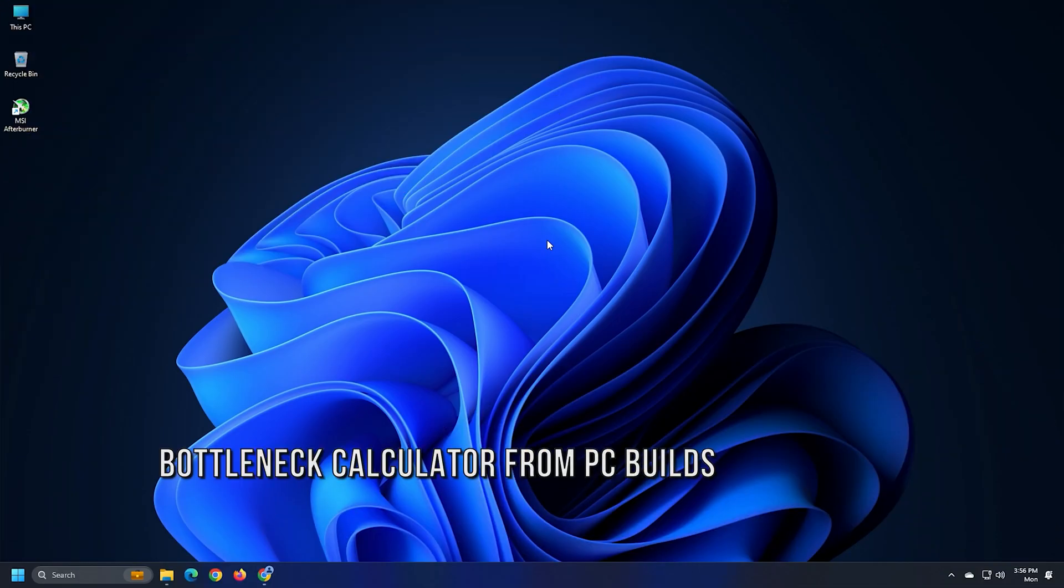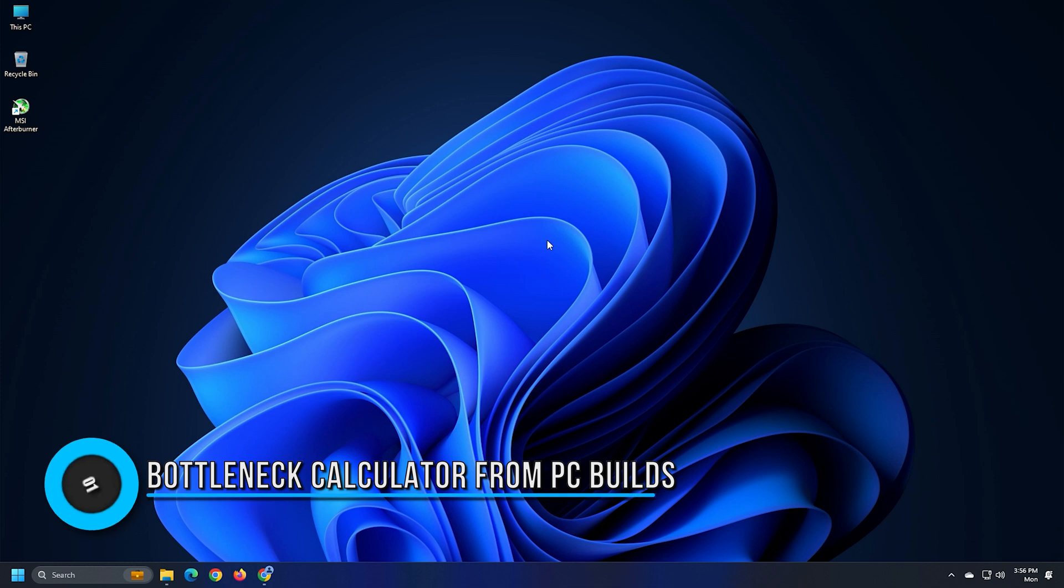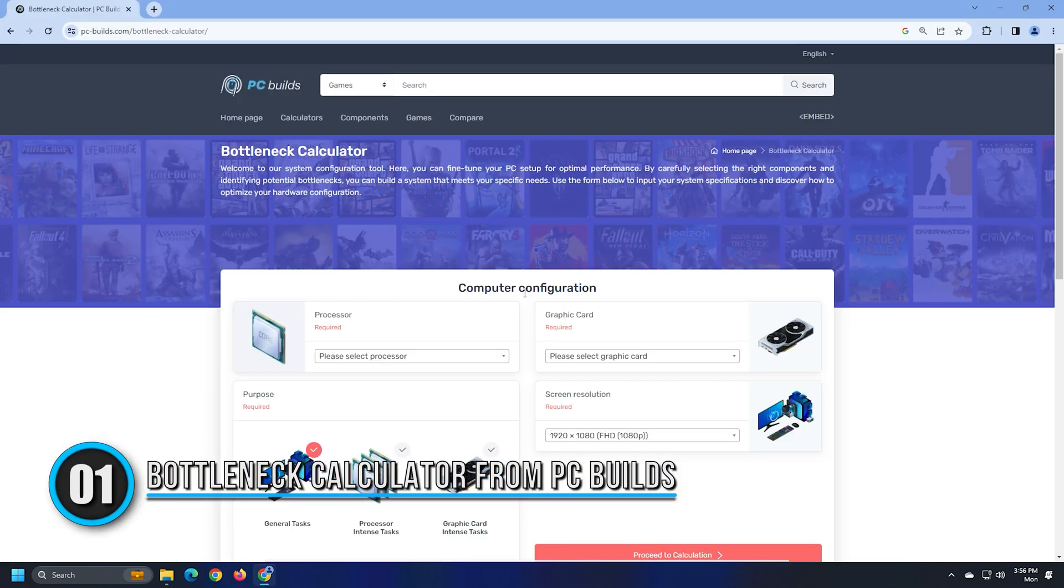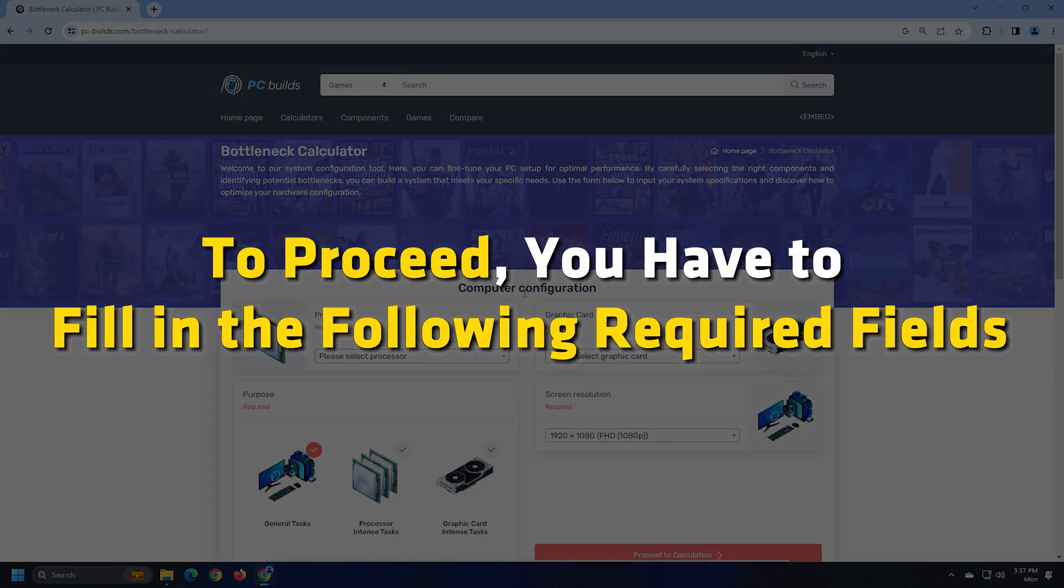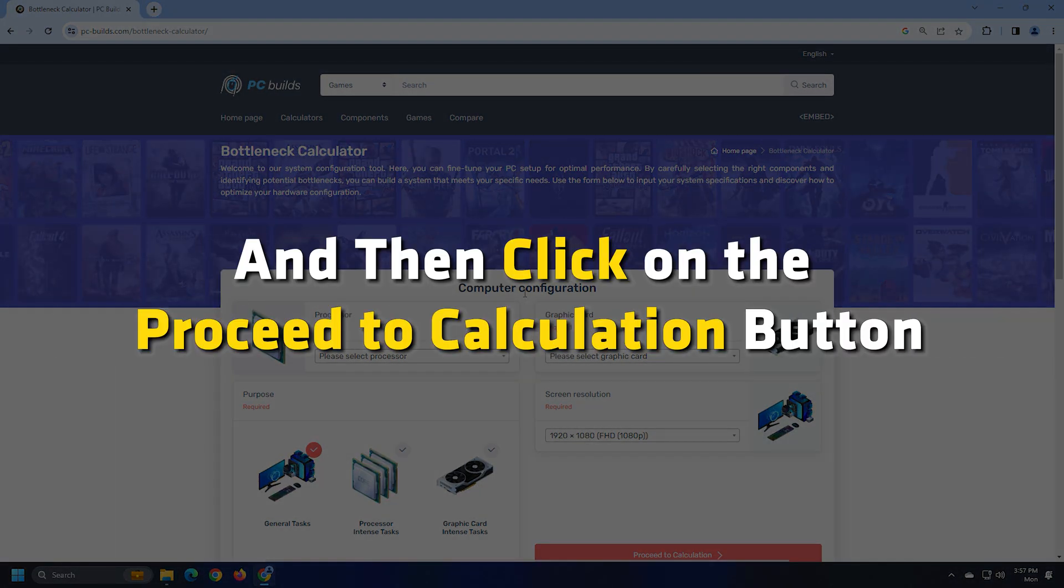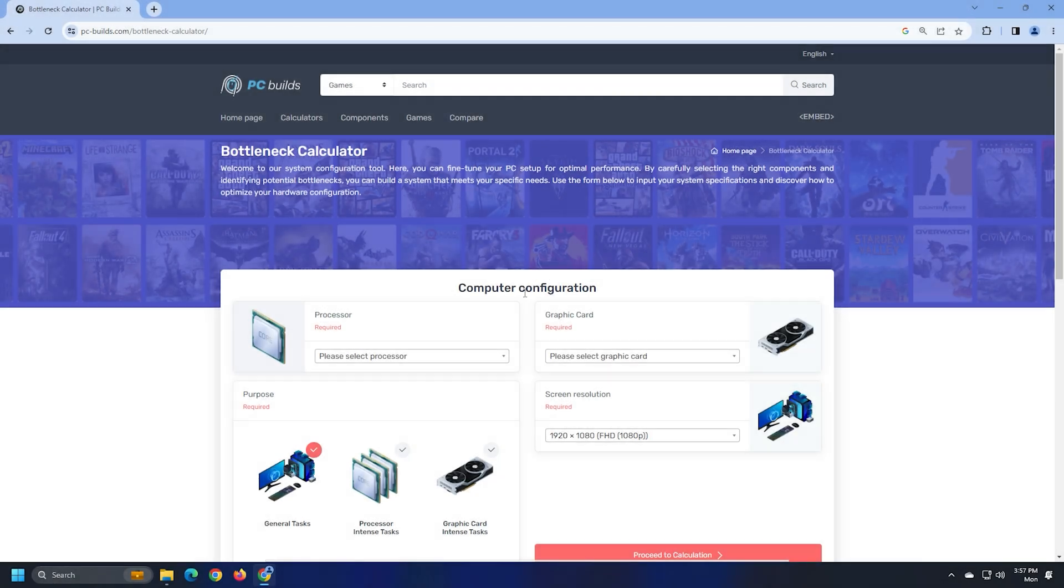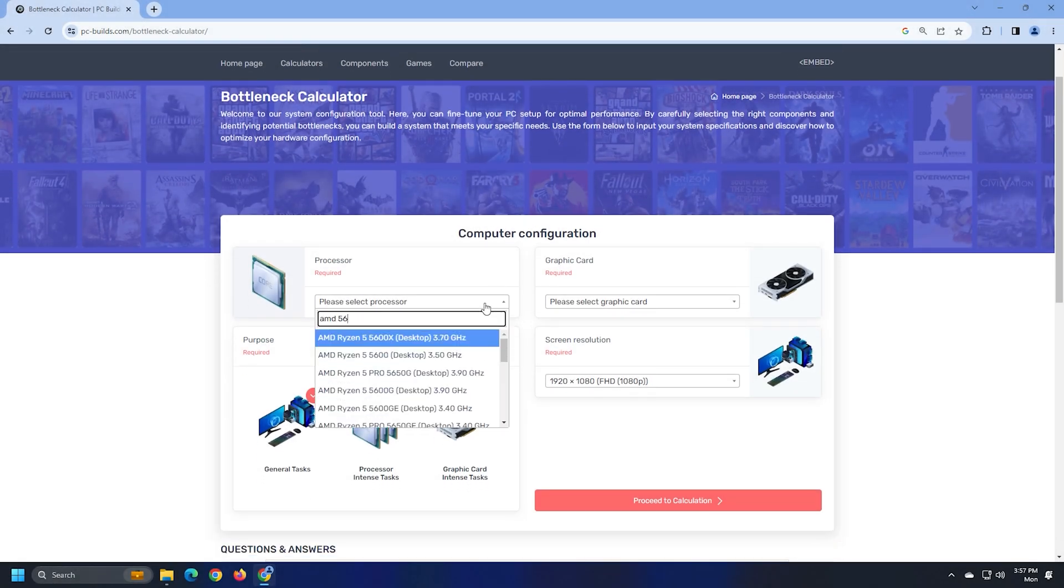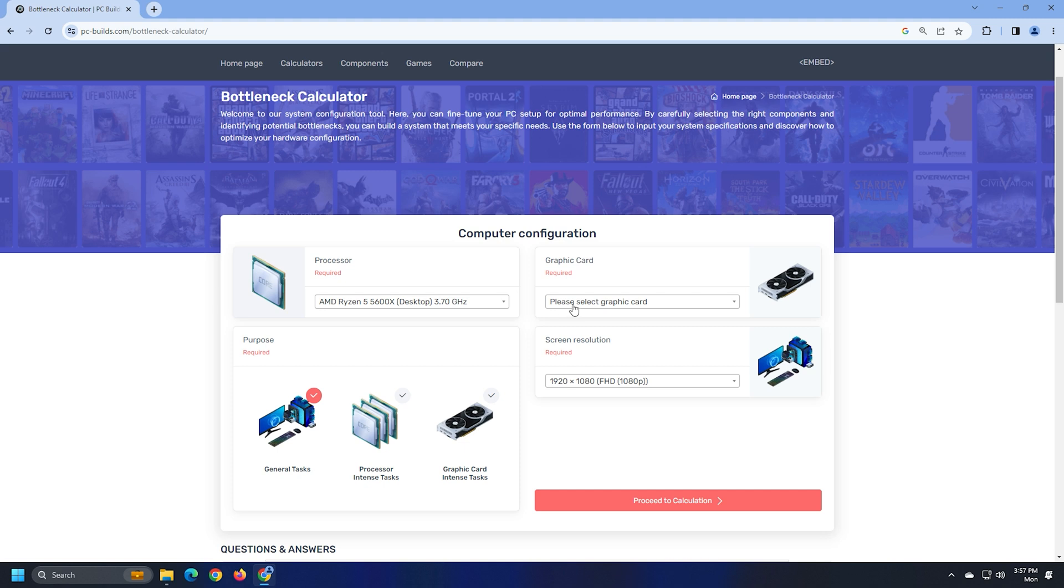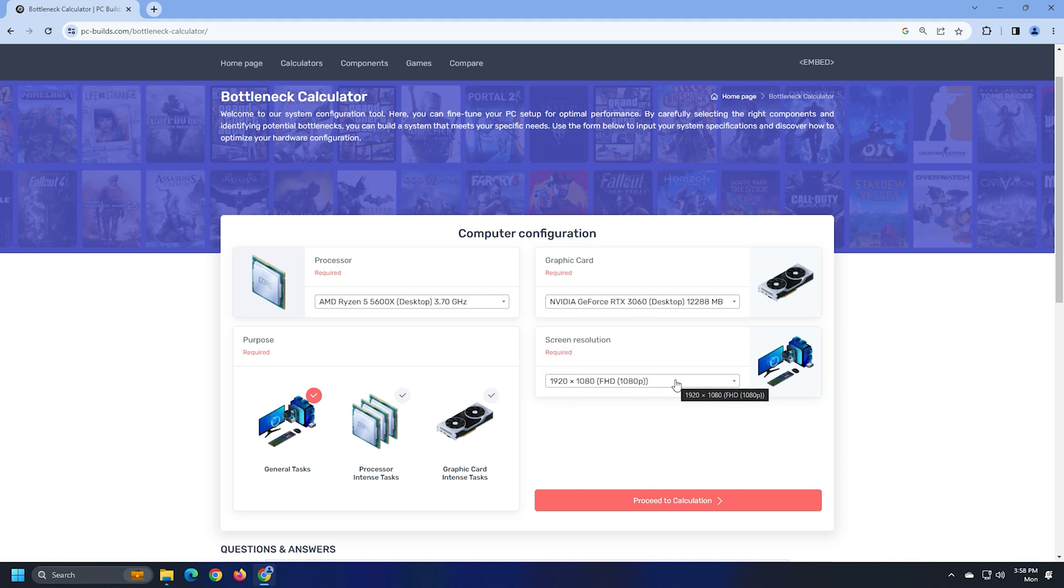Number 1. The bottleneck calculator from PCBILS is a simple tool to calculate the bottleneck of your system. To proceed, you have to fill in the following required fields and then click on the Proceed to Calculation button. There is a drop-down menu for Processor, Graphics Card and Screen Resolution. Click on the menu and select the desired option.